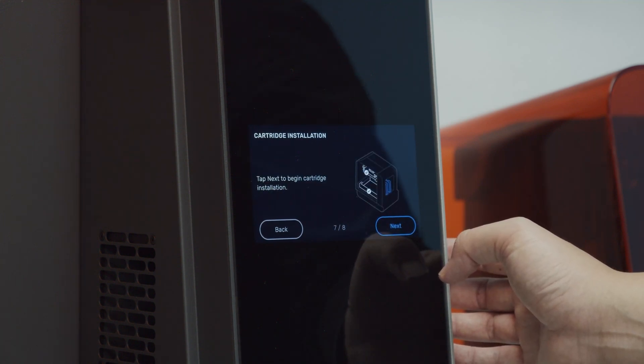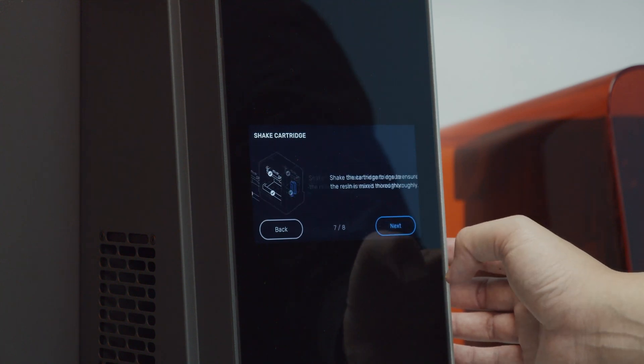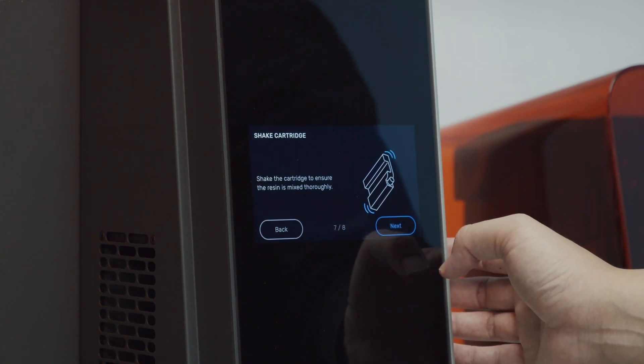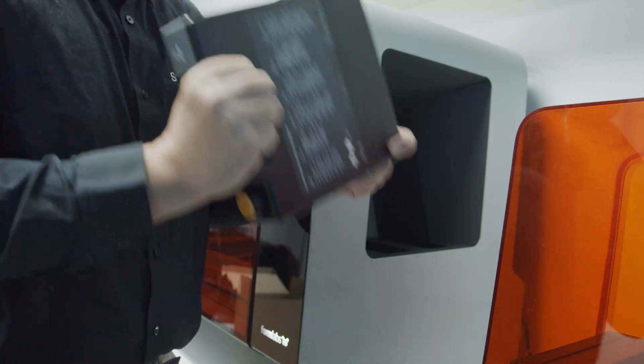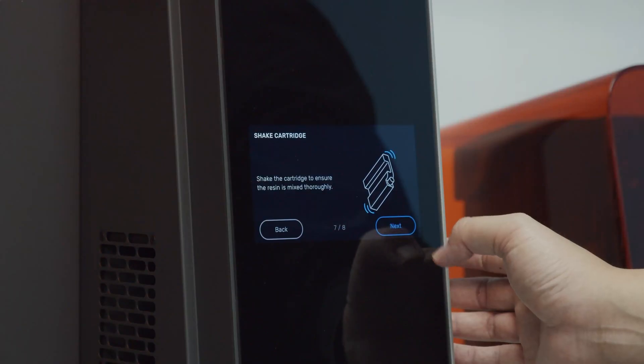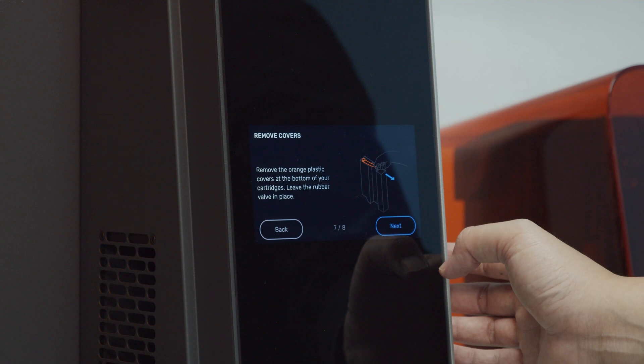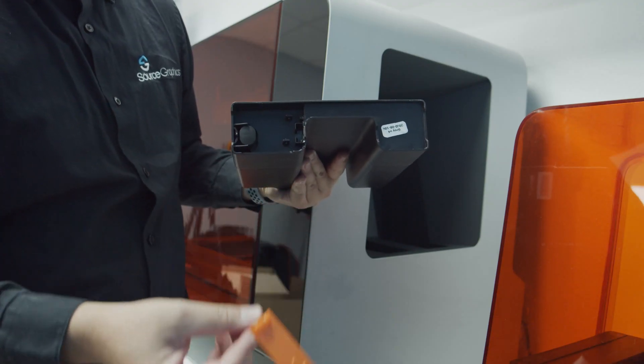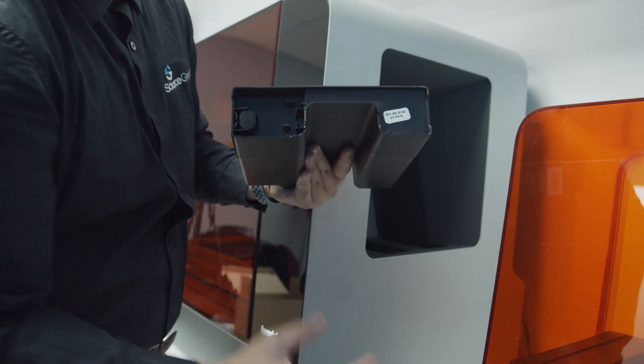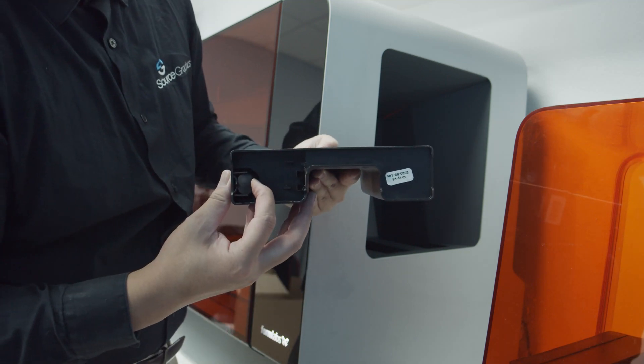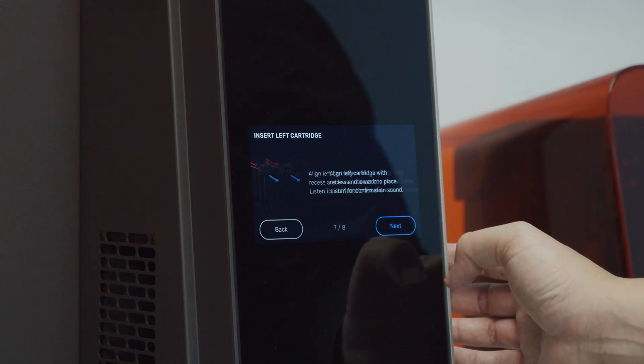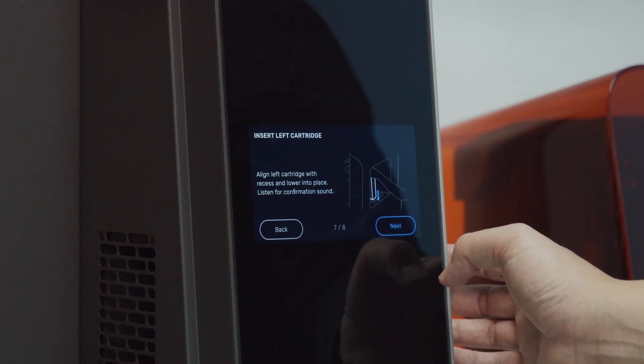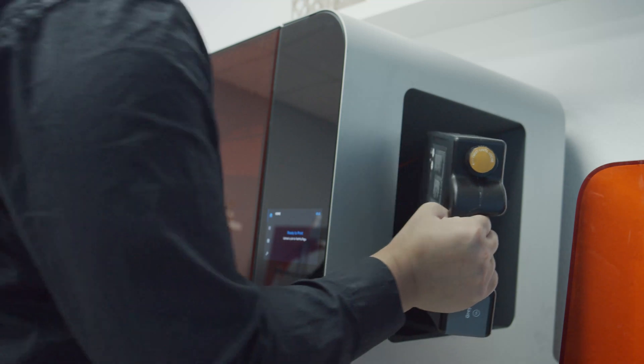The seventh step is installing your resin cartridge. The first thing to do is shake the resin cartridge to ensure the resin is mixed thoroughly. Next, remove the orange plastic cover on the bottom of the cartridge. Be sure to squeeze the bottom to ensure the slit is open for proper flow. Now, align the cartridge with the left recess and lower it in. Listen for another confirmation sound.